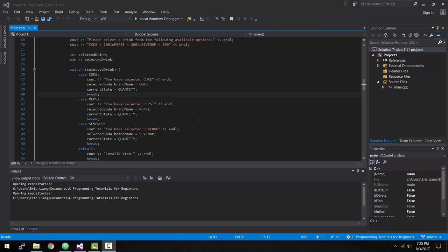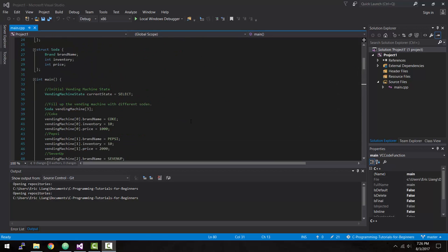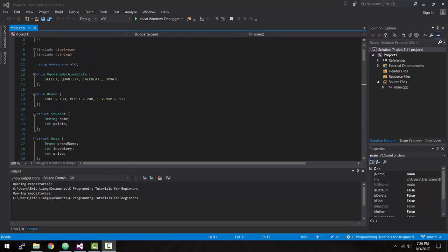In the last tutorial, I explained that we're going to be using a finite state machine to create our simulated console application-based vending machine. To keep things simple, we're going to keep it to just four states: the select state, the quantity state, the calculate state, and the update state.